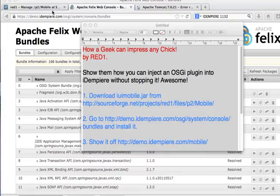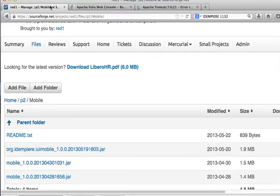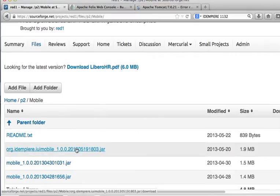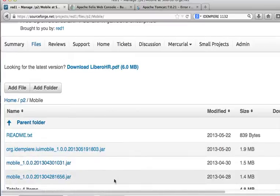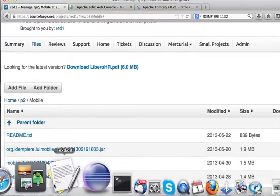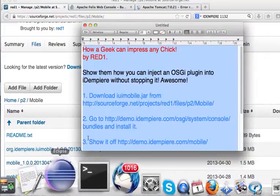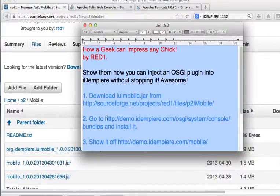I'll show you. Yeah, it's here. You download this jar into your own computer. And then you go to the demo site, idempia.com,